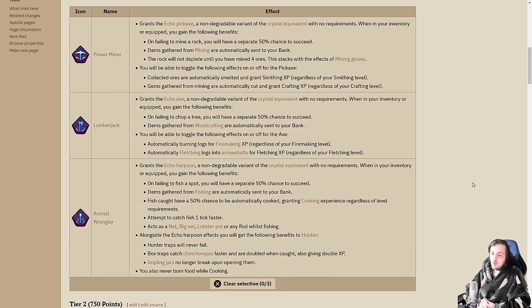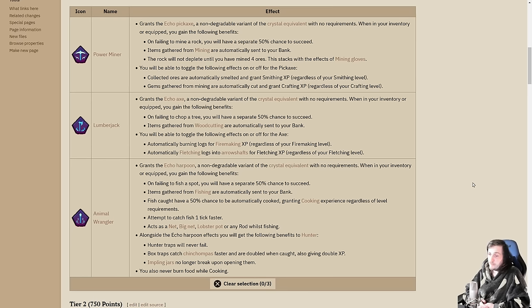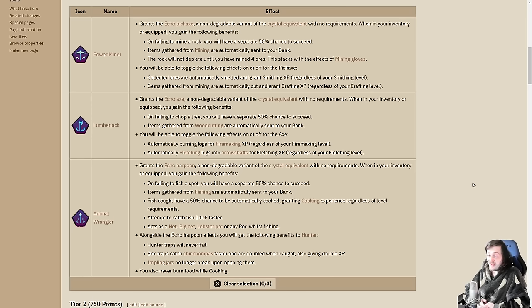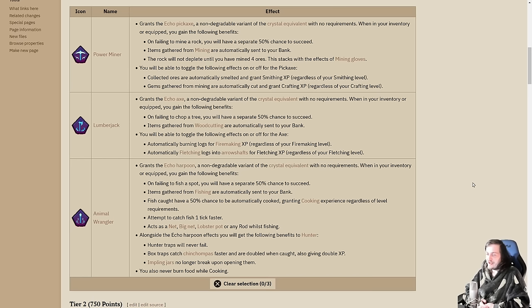In tier 1, we have a selection of harvest relics. Each gives you a buff to harvesting a specific type of resource. We have the power miner for mining, the lumberjack for woodcutting, and the animal wrangler for fishing. With each of these, you get given a tool - the echo pickaxe, axe, or harpoon - that is equivalent to the crystal variant, which means very high catch rate.